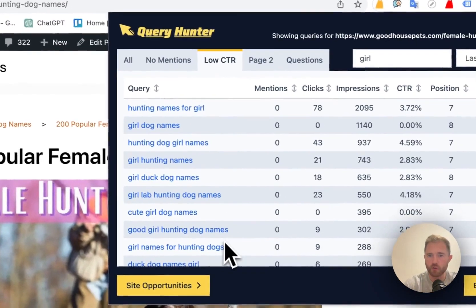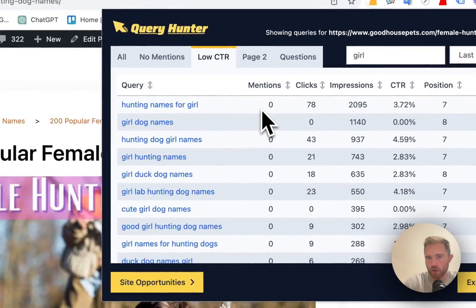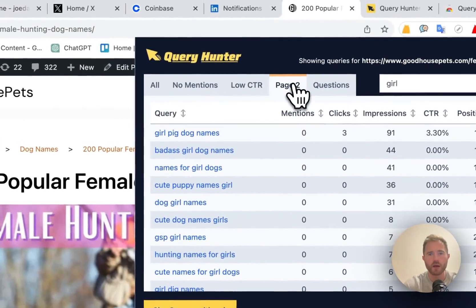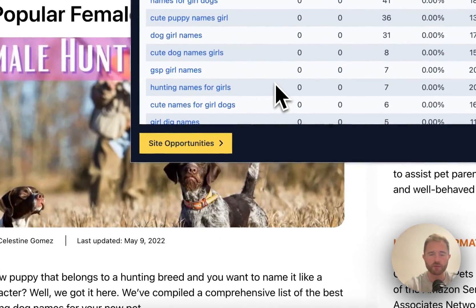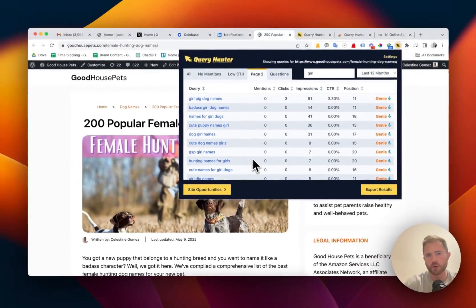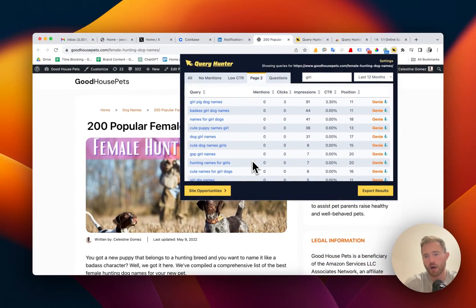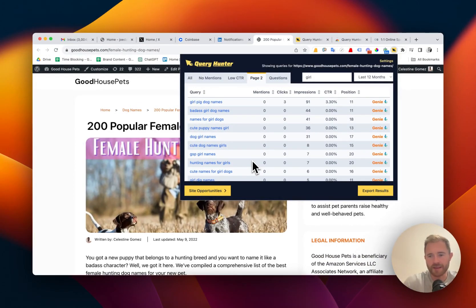Low CTR: queries that have got a low click-through rate. Page 2: this is the lowest hanging fruit. These are queries that are just off page 1, so if you're adding these queries, you're getting the easiest win.